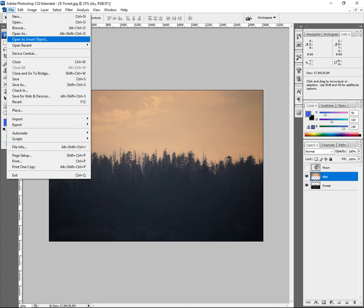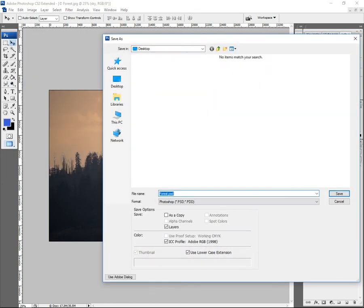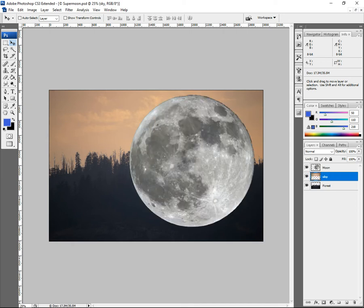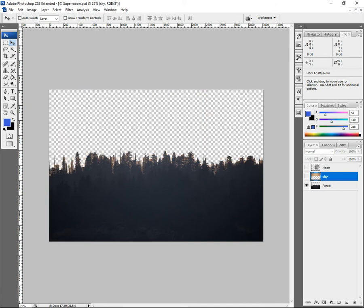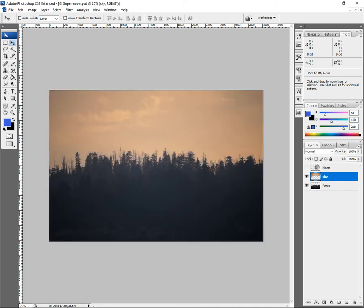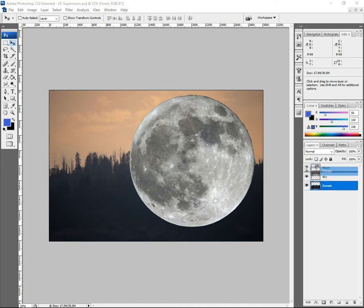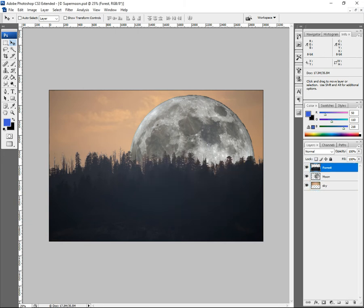I would suggest saving now — let's call it 'super moon' on the desktop. The reason I'm saying save is because I've worked on stuff before and had power cuts and lost a lot of work. Now think about the layer order: forest should be on top, moon in the middle, and sky at the bottom.